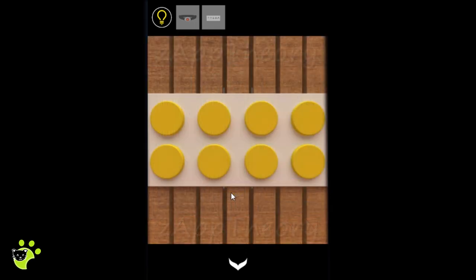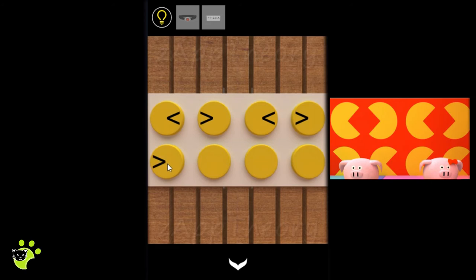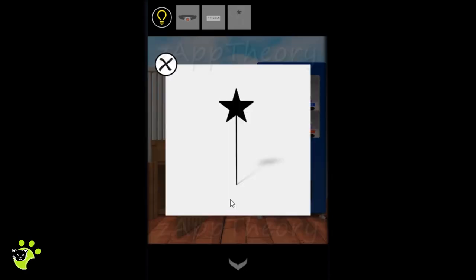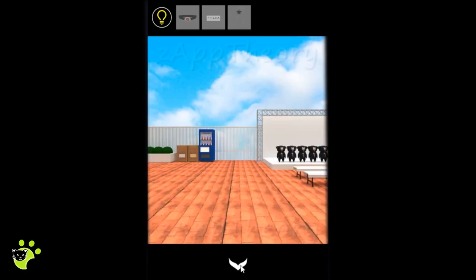The second box will need the Pac-Man from downstairs in the direction of the mouth. Inside the second box we get what looks like a wand.